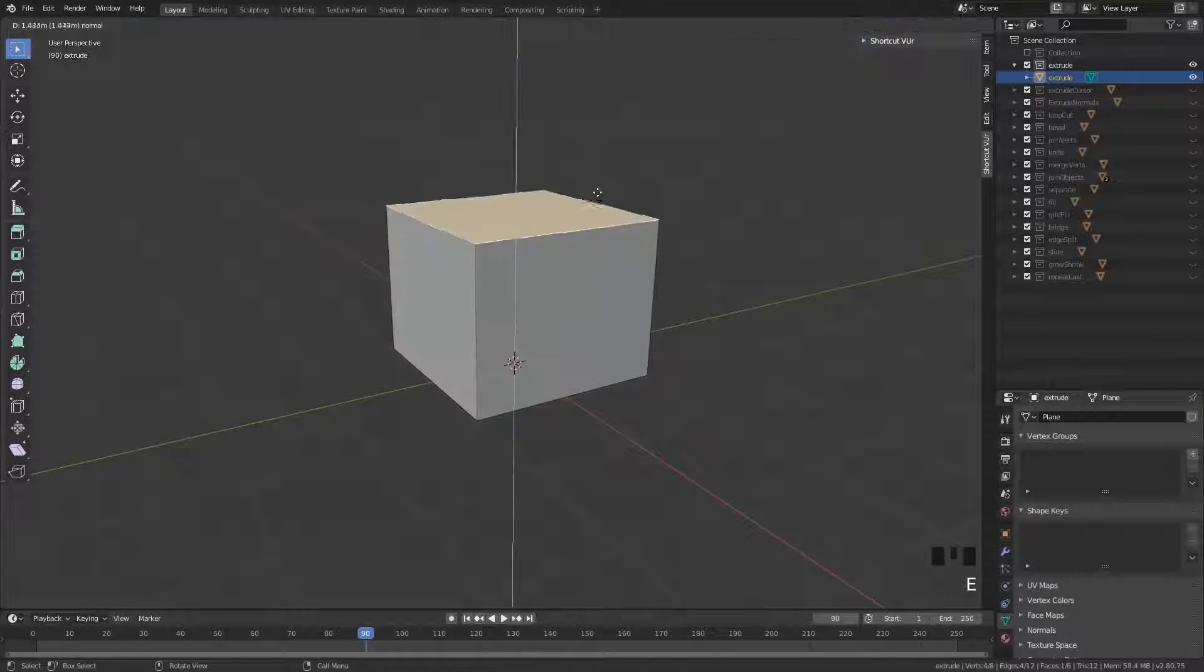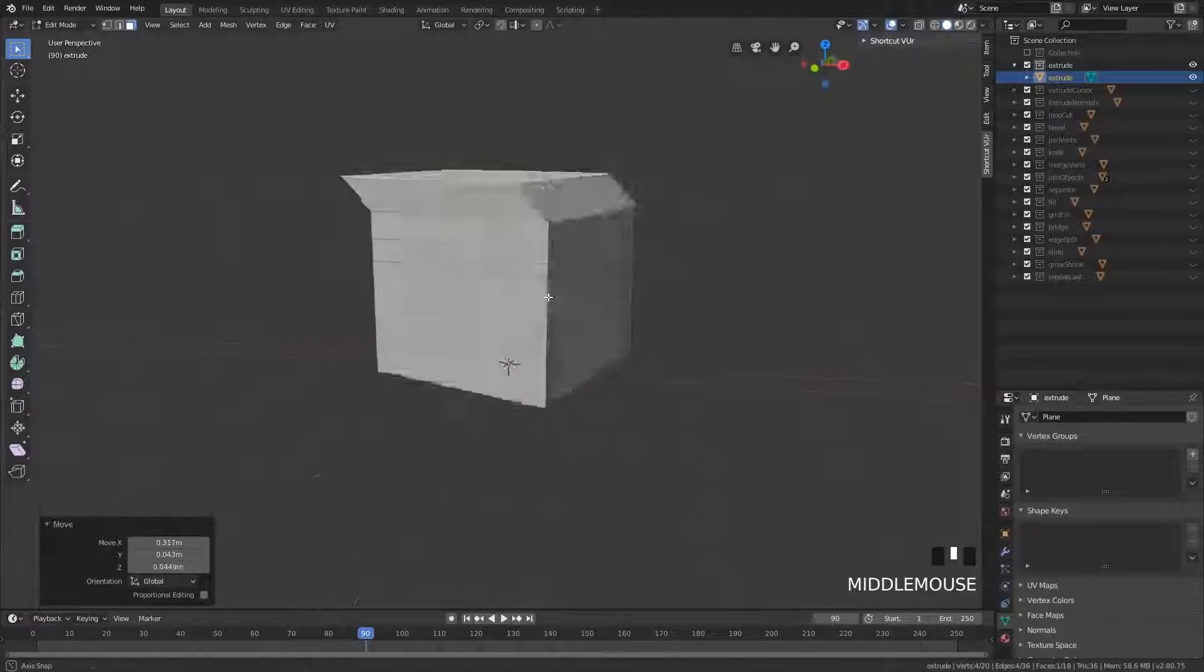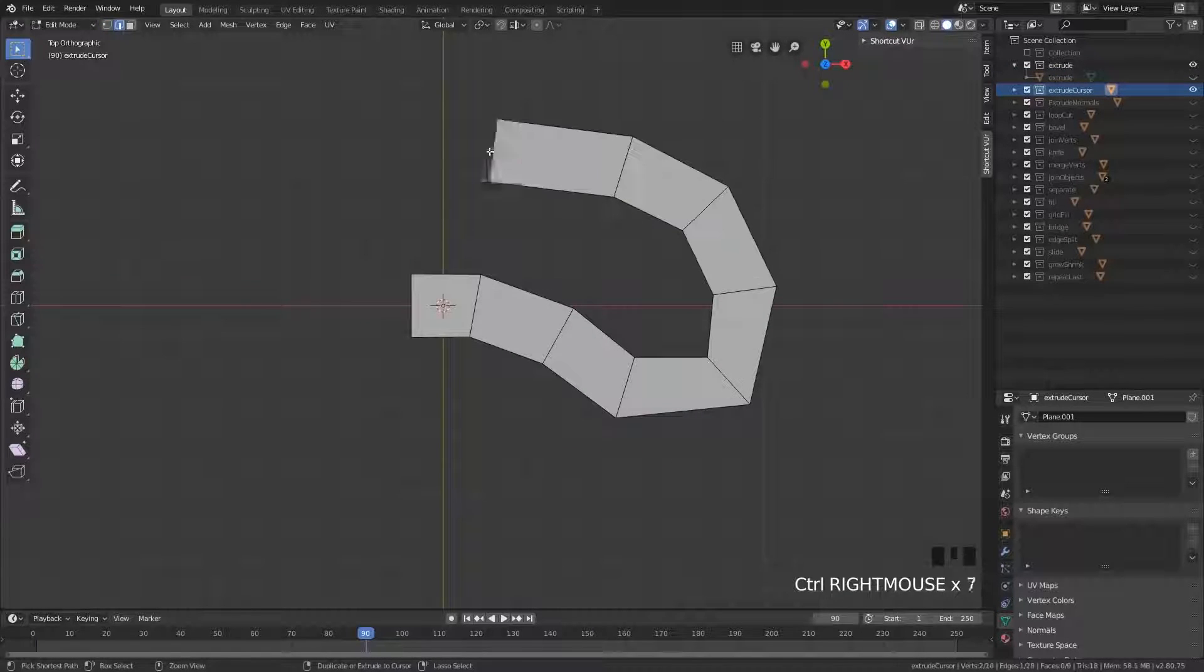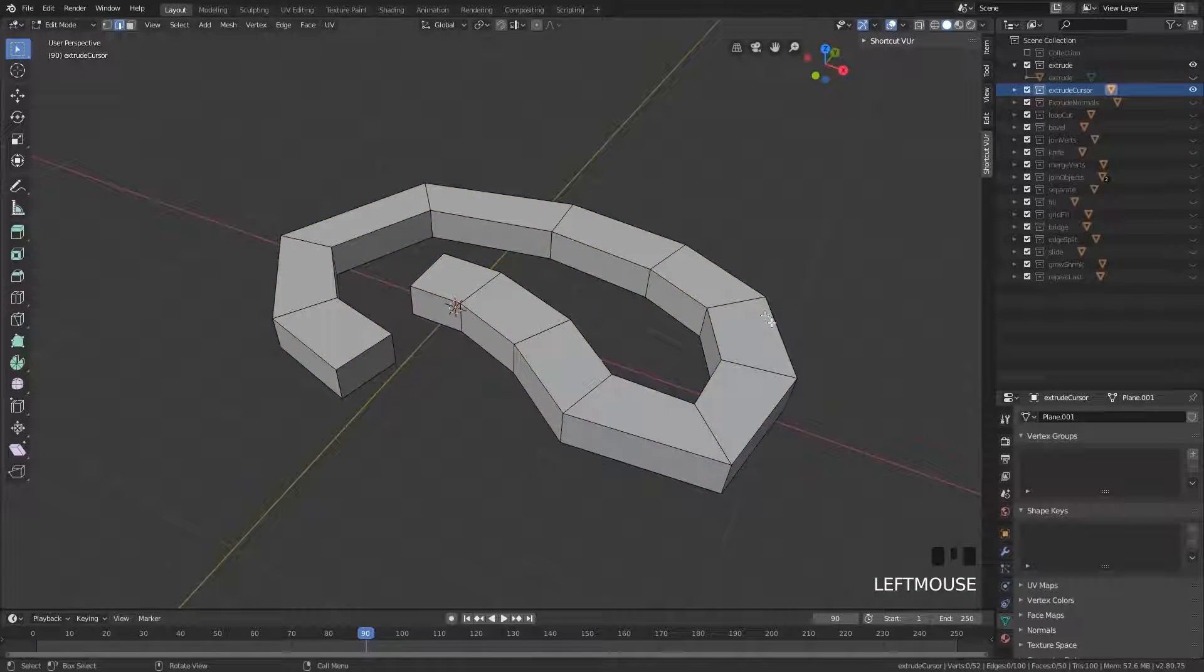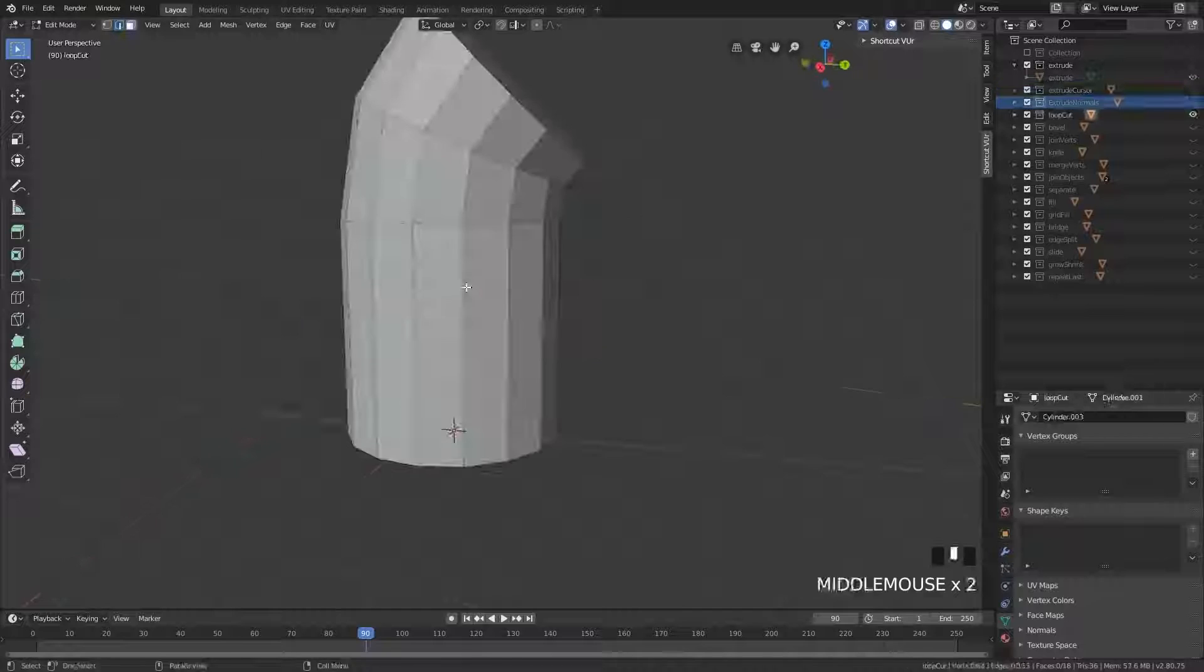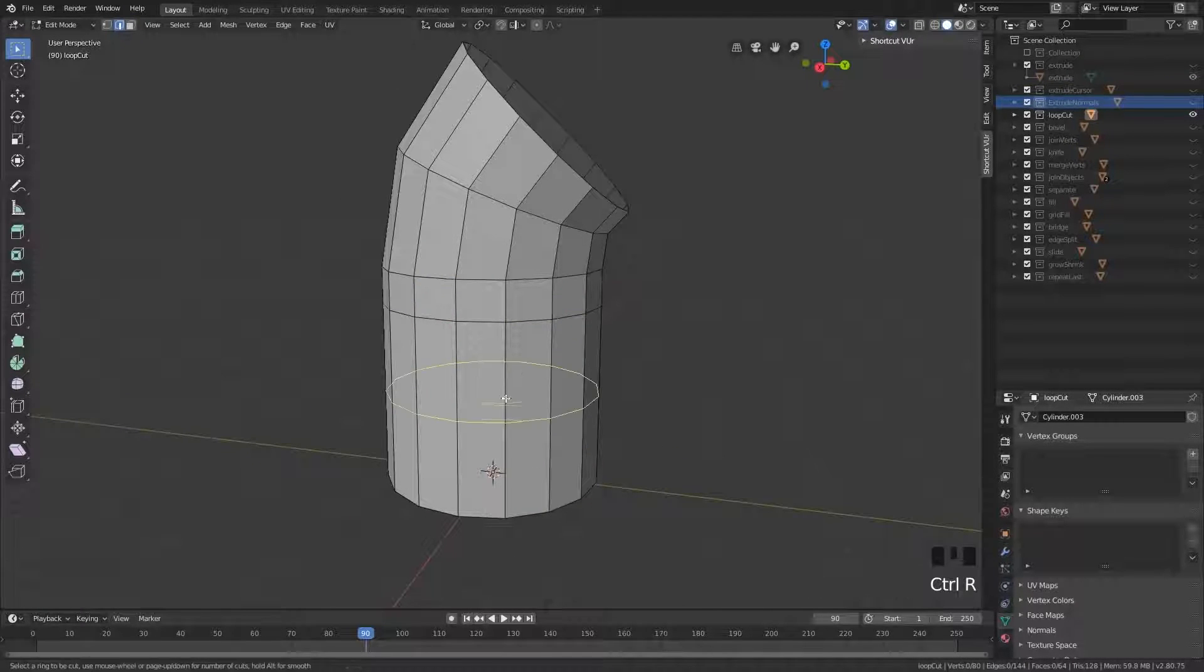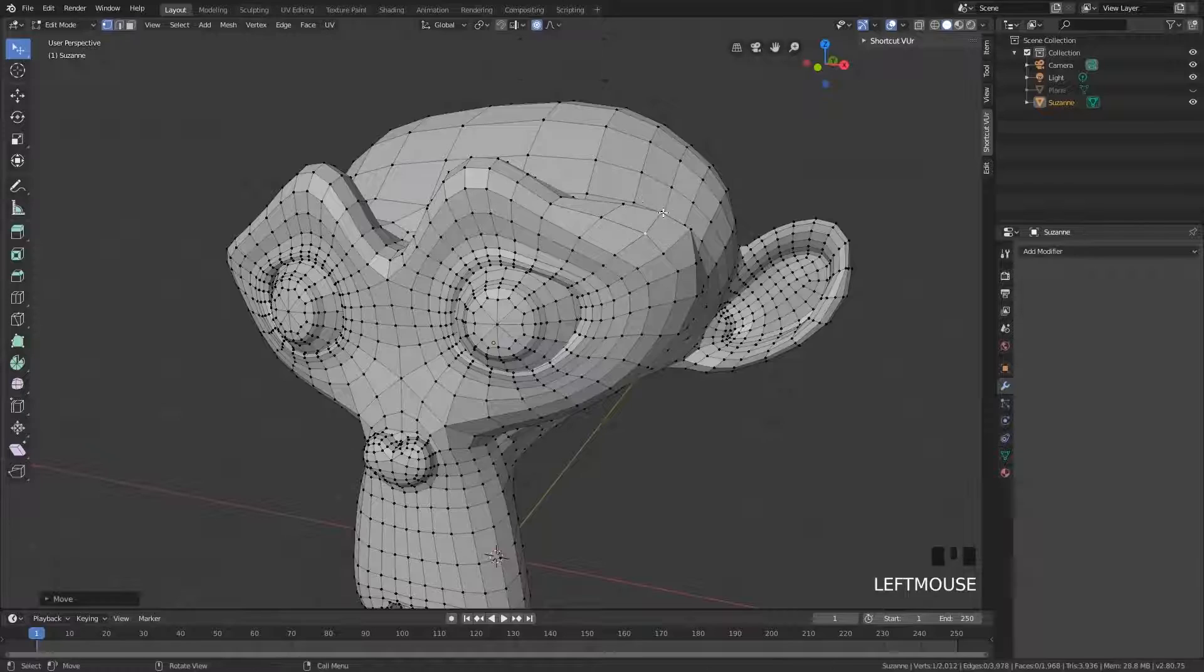We go extensively into the modeling tools as well, such as learning what the extrude tool is and how you can use it in a clever way. Beveling, all sorts of tricks when it comes to modeling. We cover soft selection or proportional editing as it's known in Blender.